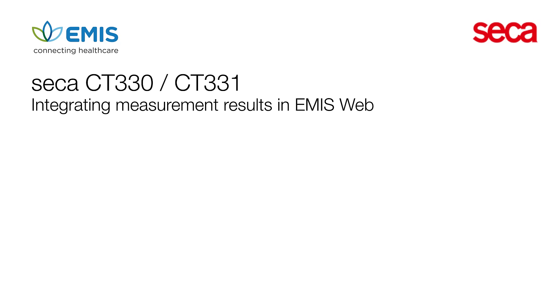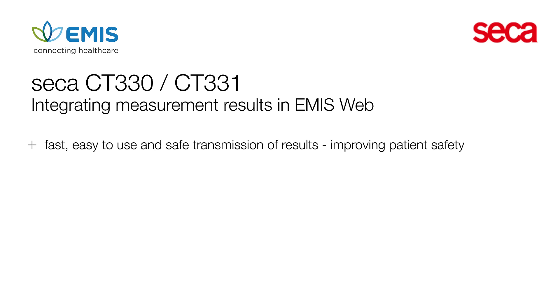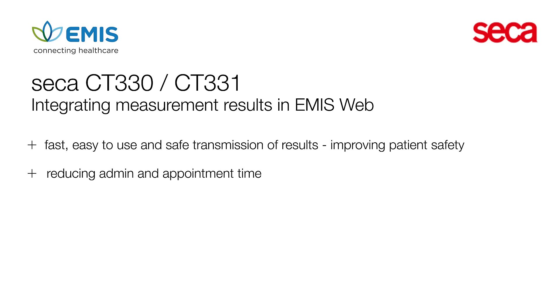eMIS Web fully integrated PC ECGs from Seca offer fast, easy to use and safe transmission of results, reducing admin and the need for manual data entry.